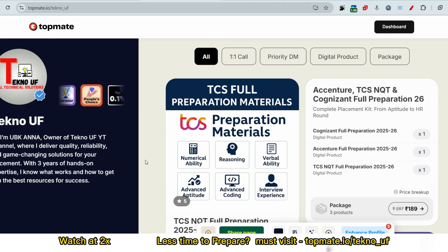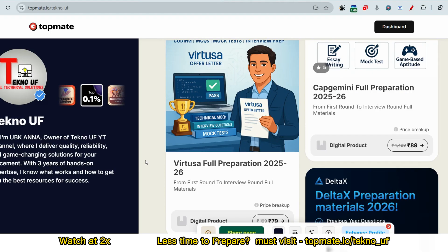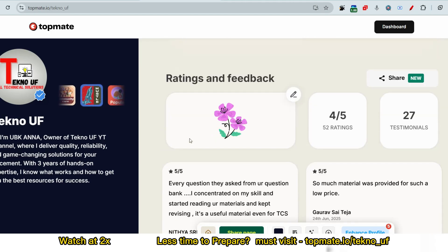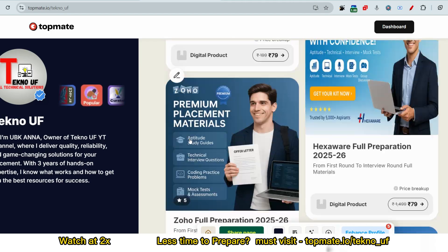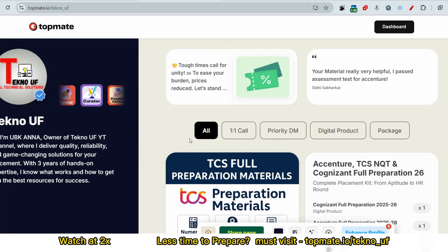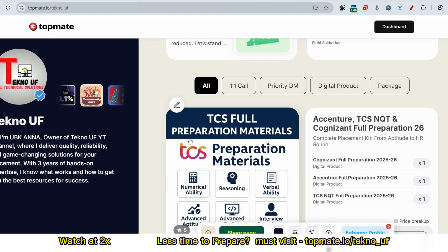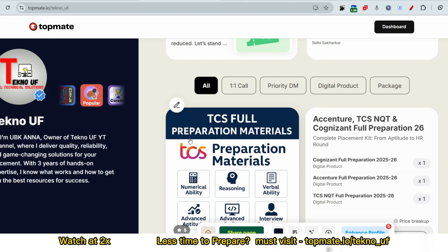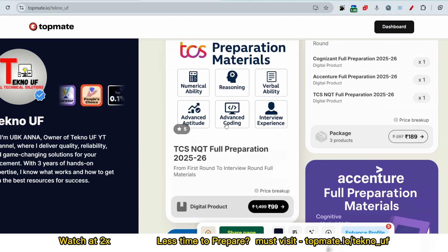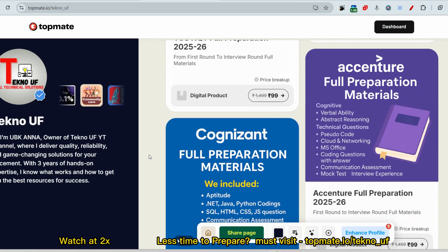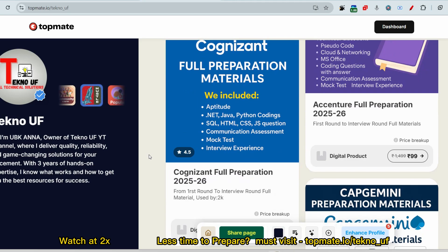If you don't have preparation materials, please consider our prime materials at topment.com. The link is in the description. Many students found this helpful — student feedback matters. Don't gamble with your career; these are mass hirings and almost 60 to 70 percent of on-campus hiring will happen within two months. Don't miss this opportunity. If you need any financial help, please DM me. Thank you.